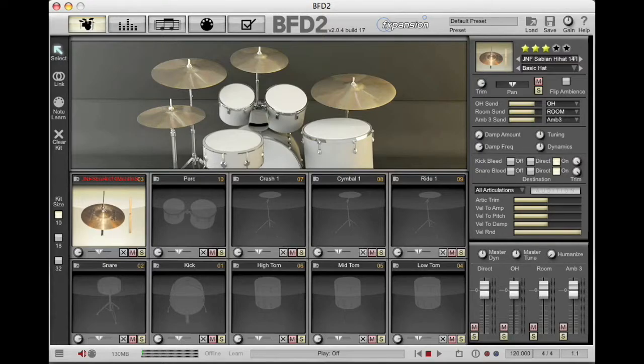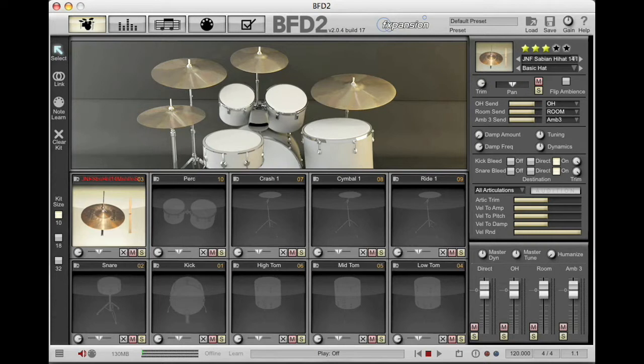Let's spend a little bit of time looking at hi-hats and their relationship with BFD2 from an electronic drummer's standpoint. There is a lot of information in Chapter 9 of the manual, so I encourage you to check that out as well.